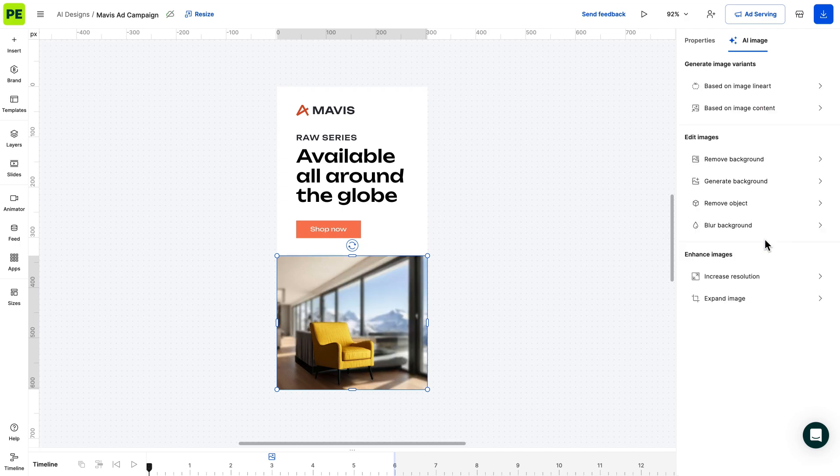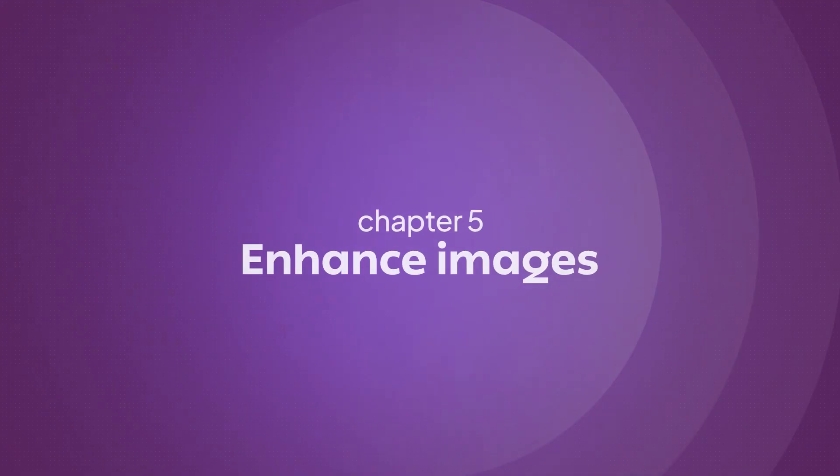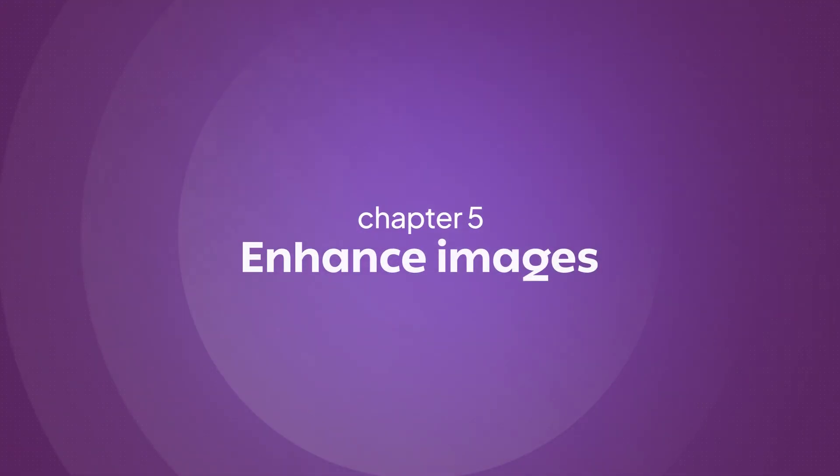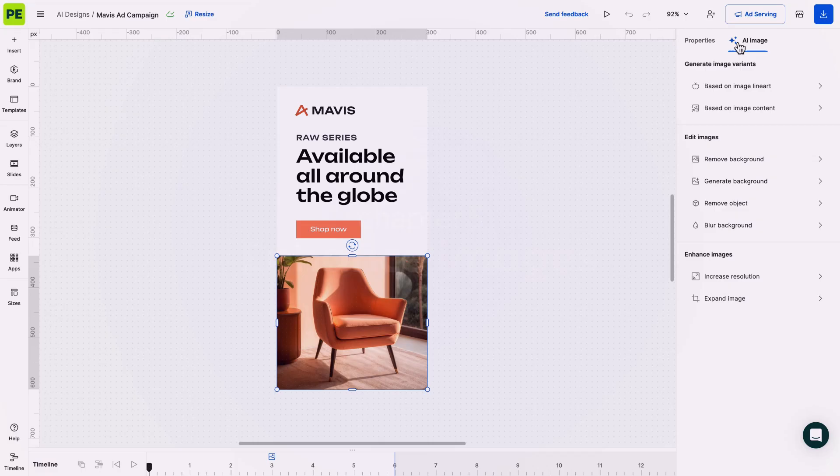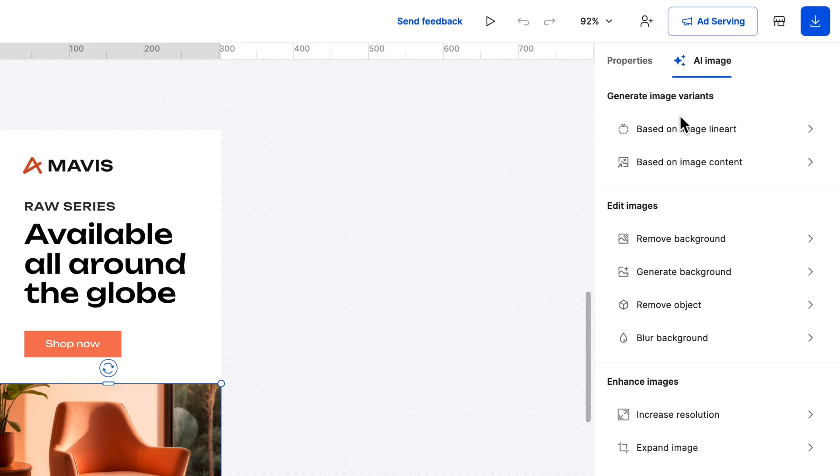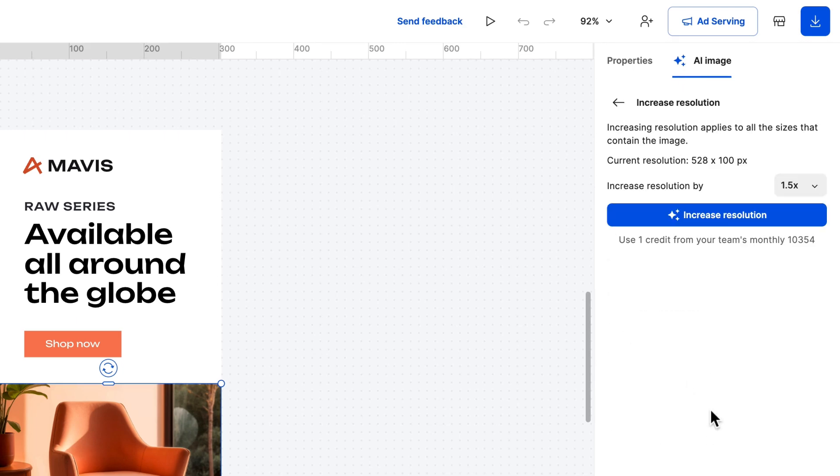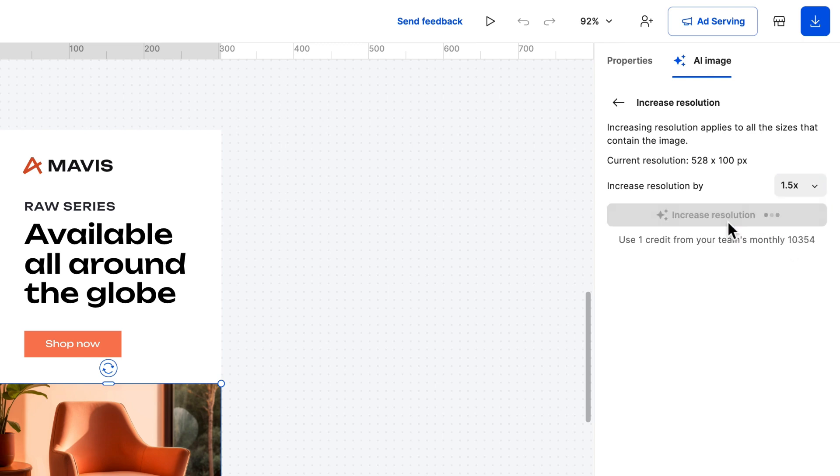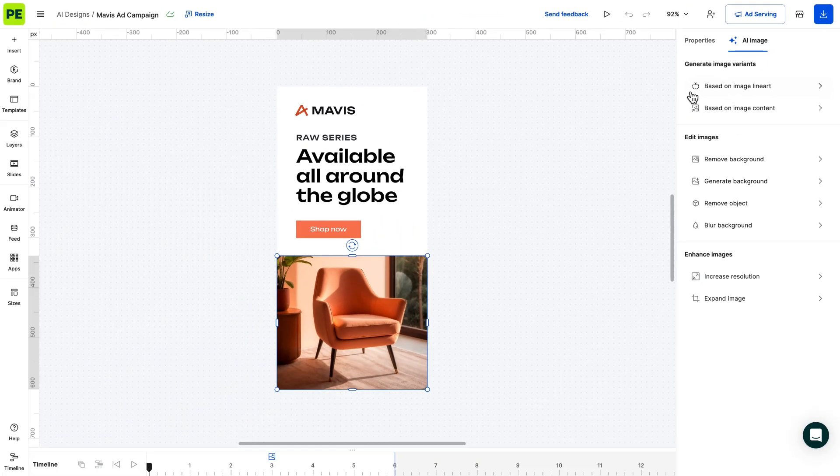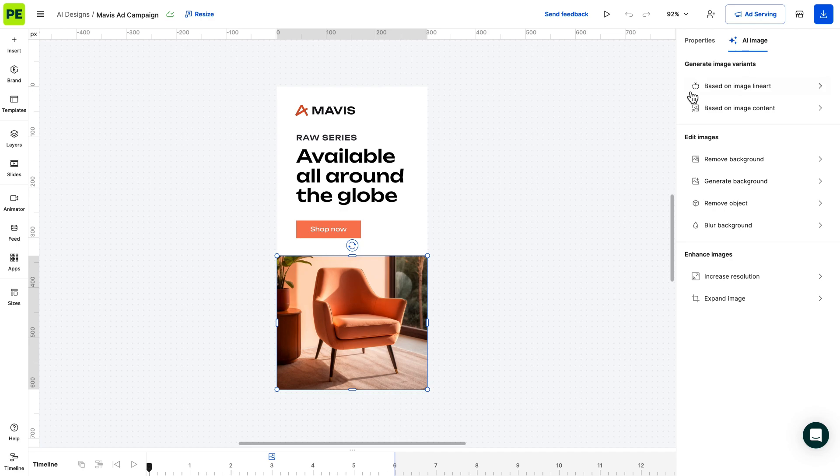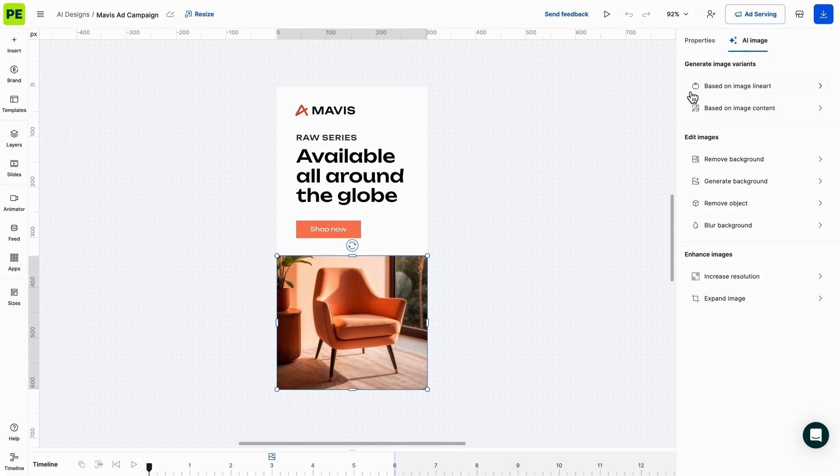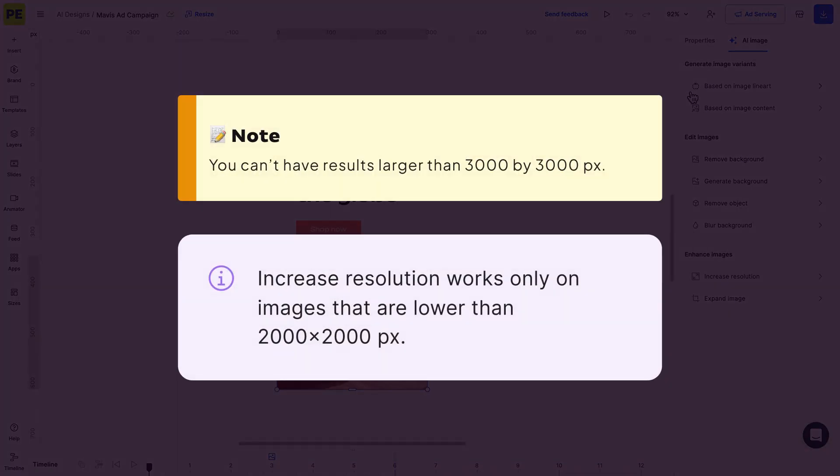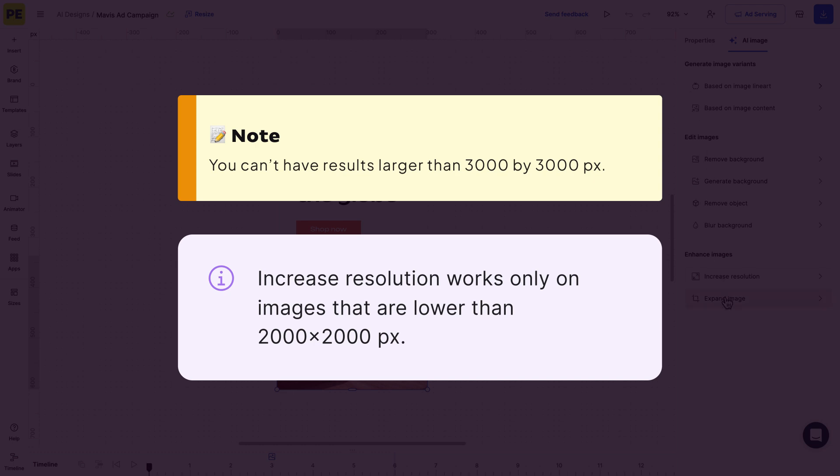We have a couple of options when it comes to enhancing your images. First up, increase image resolution. This one is pretty simple. Need a bigger image? No problem. Depending on the resolution of the image, you can increase it in the following increments from 1x to 4x. This is the perfect option if you need to scale your generated AI images to full HD. An important thing to note is that you can't have results larger than 3000 by 3000.